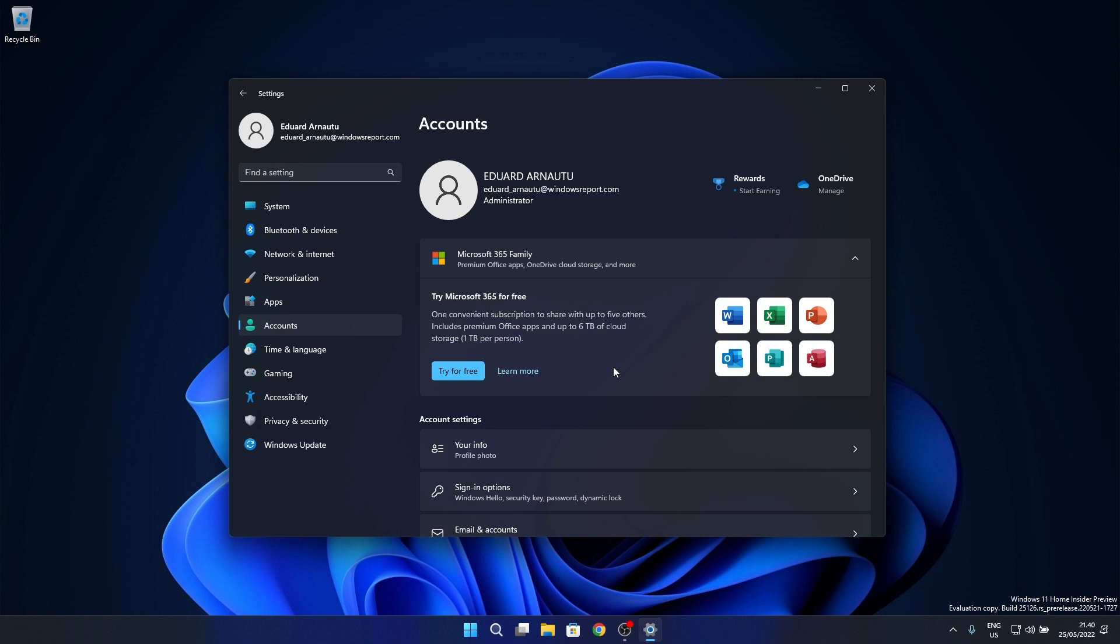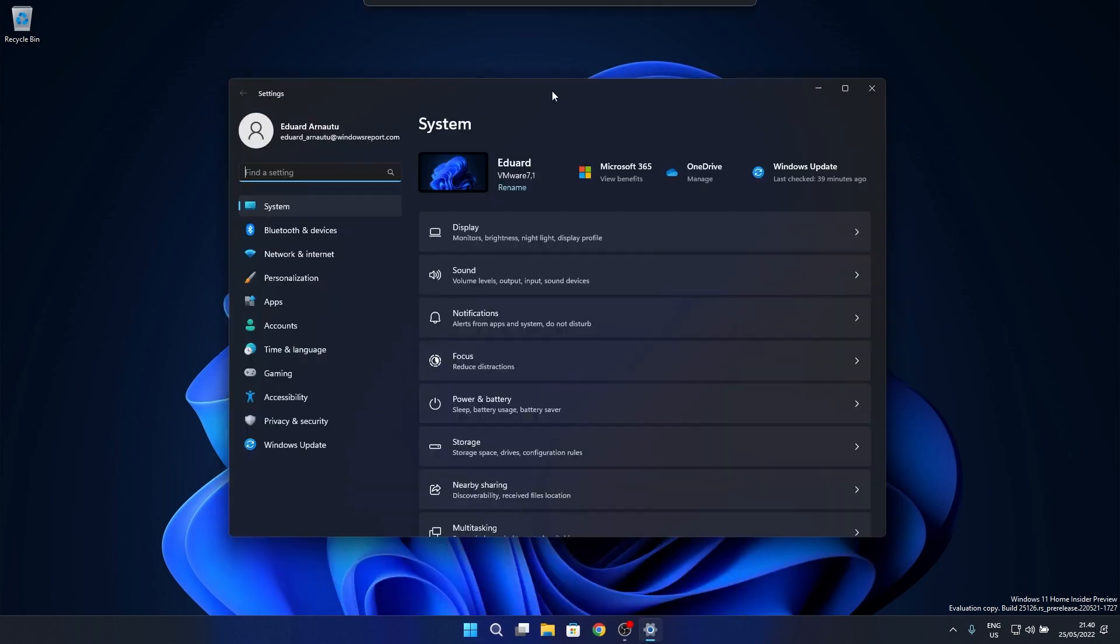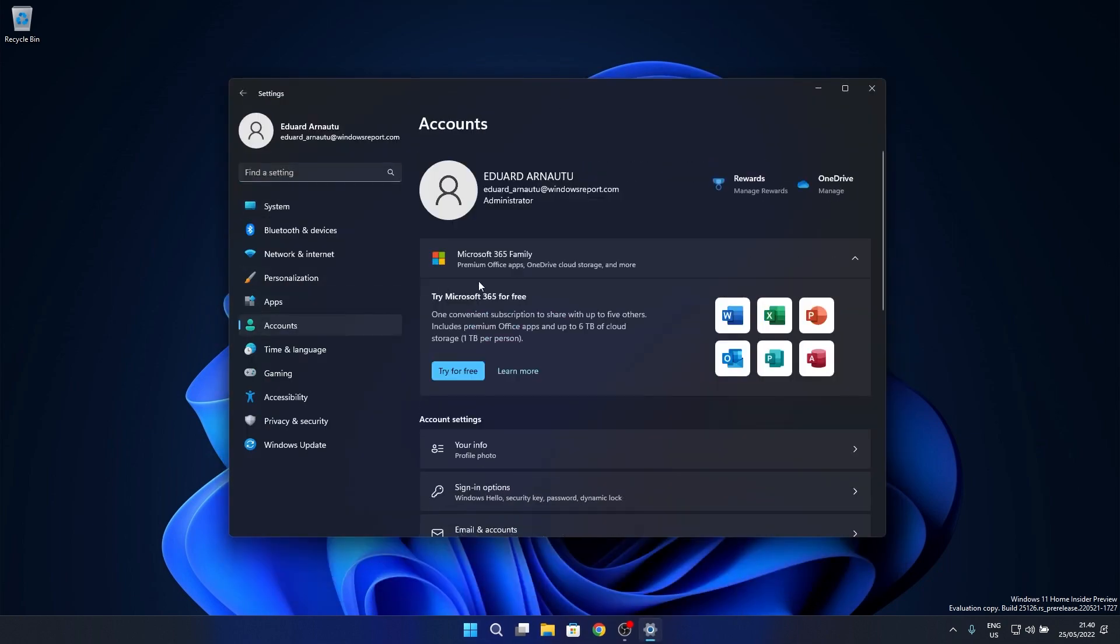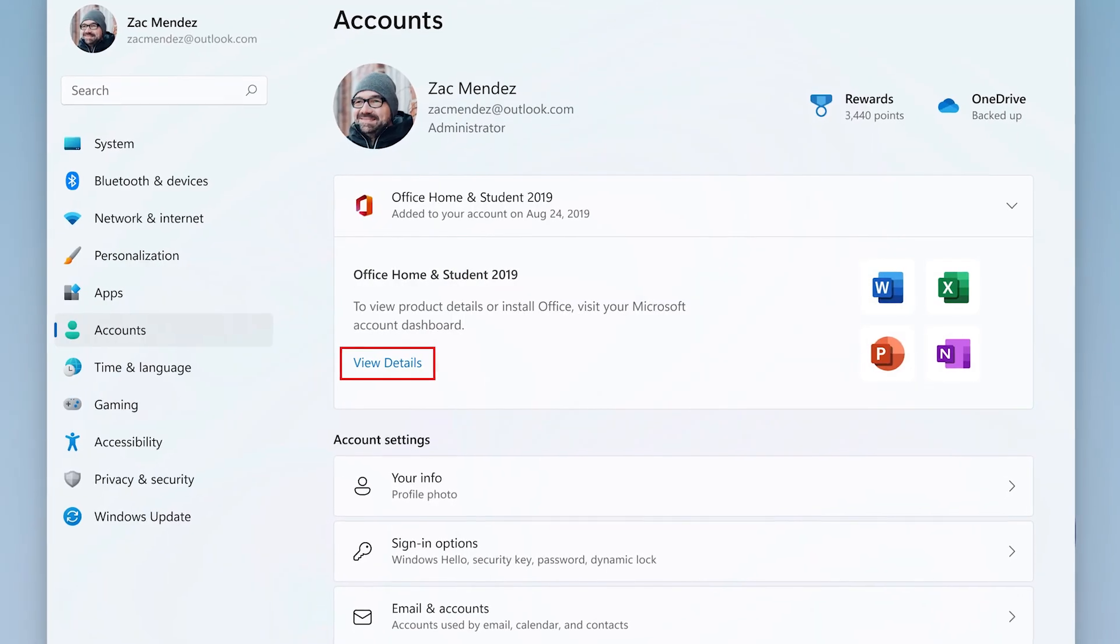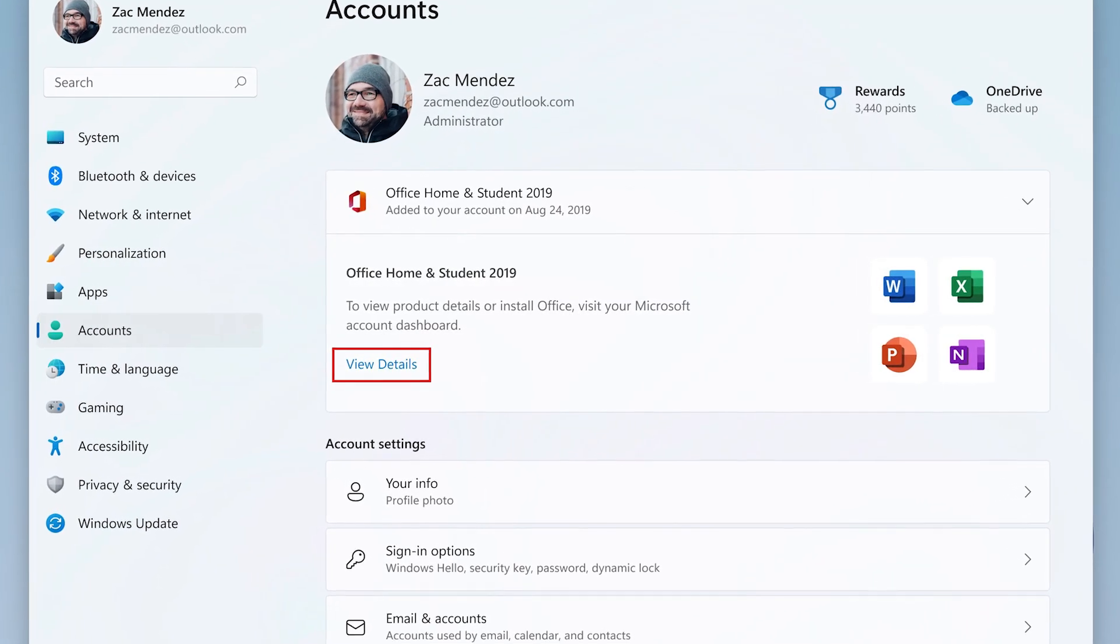This update will allow you to view all supported Microsoft 365 Office products licensed to your account. By going to Settings, then clicking on Accounts, you can view details about your product or install Office by simply selecting the View Details button as shown in this screenshot.